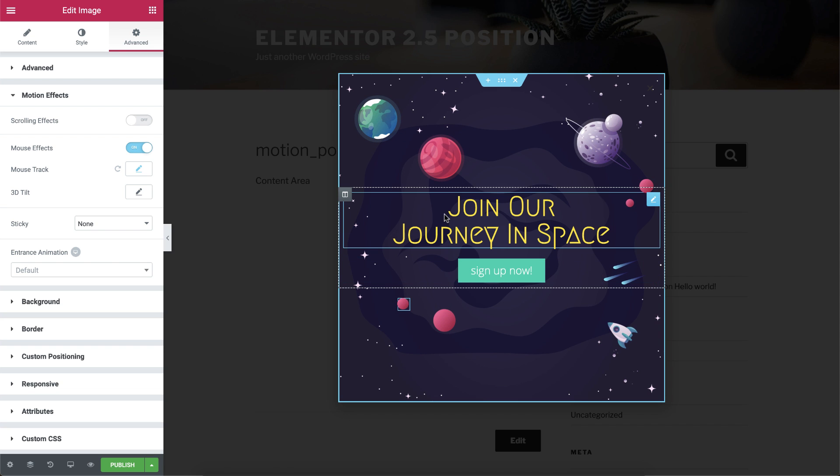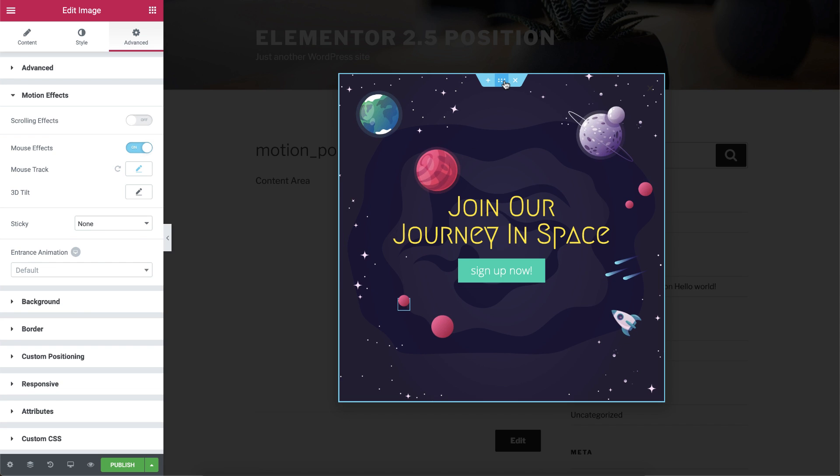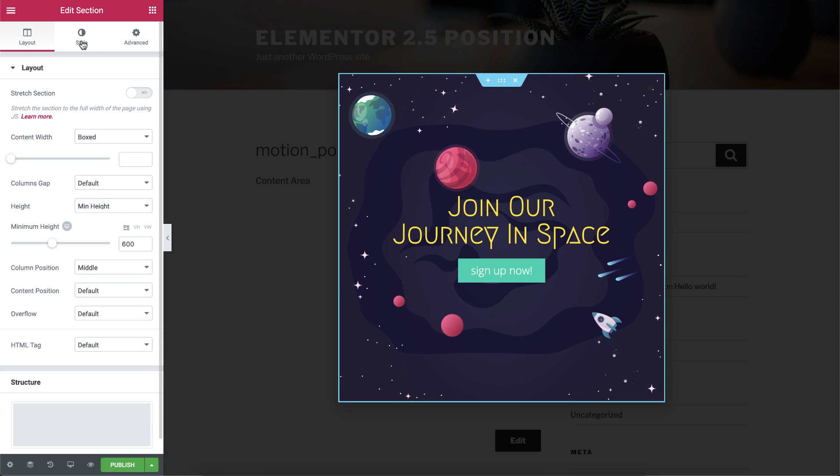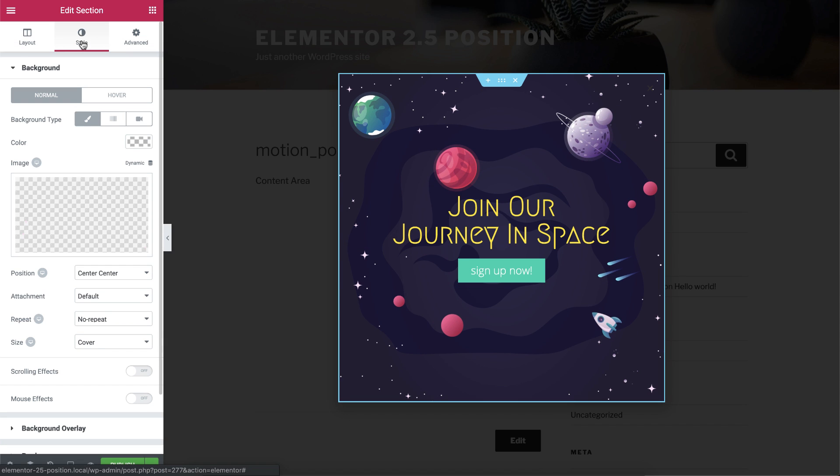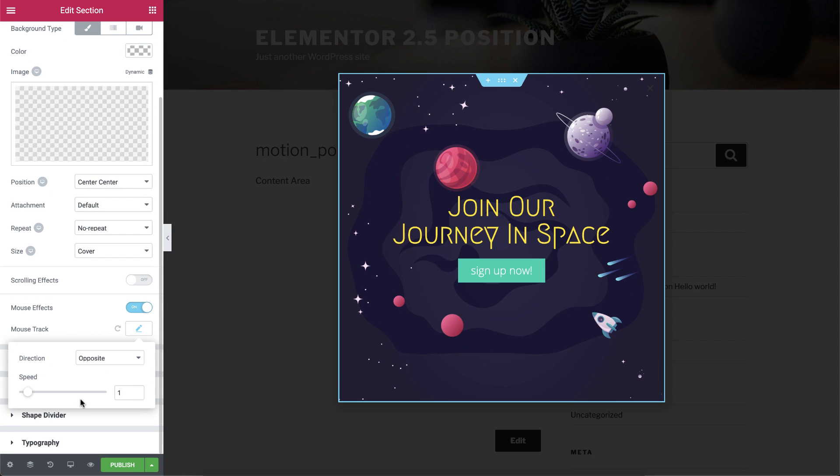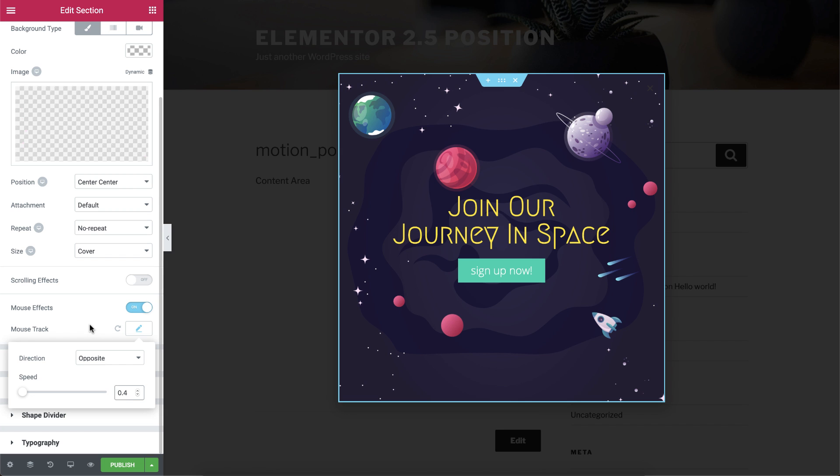Click on the section handle to enter its settings. Then, under Style, switch the mouse effects to On. Click on the mouse track editing button, keep the direction opposite, and change the speed to 0.4 so it won't be too fast.